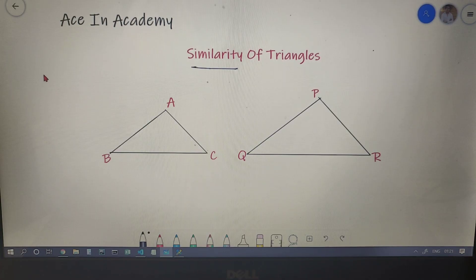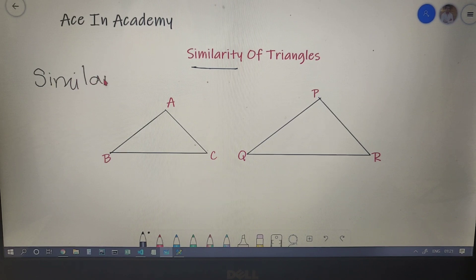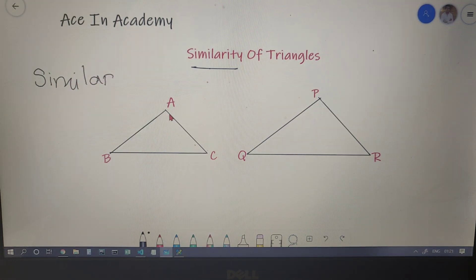Let us first understand what the term 'similar' means. Two figures are said to be similar if they have the same shape but they may differ in size.